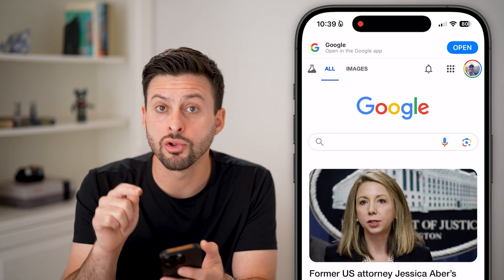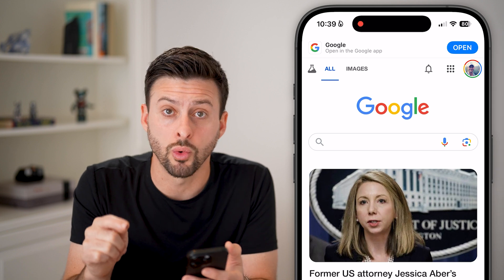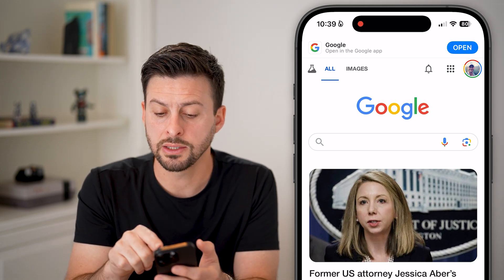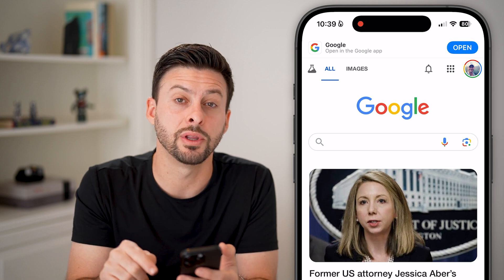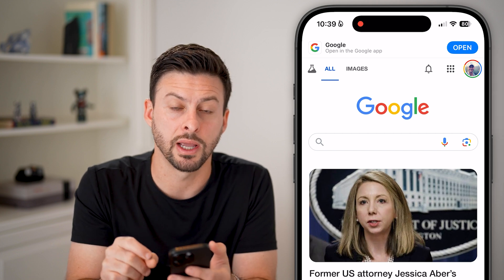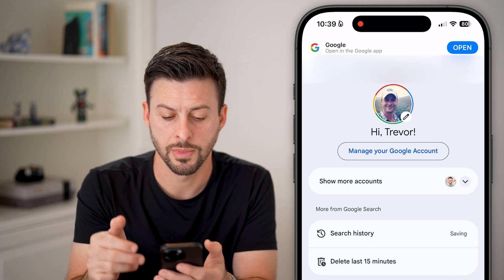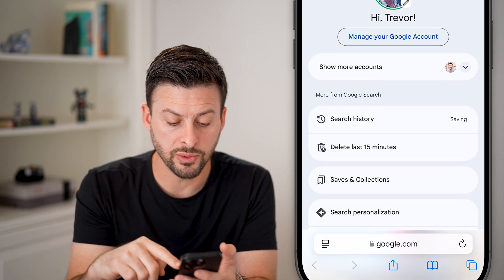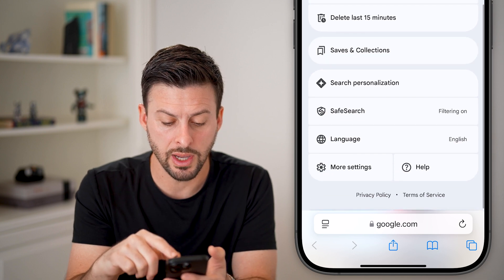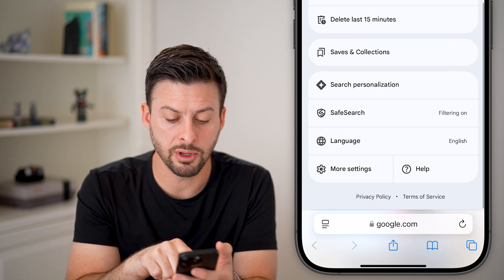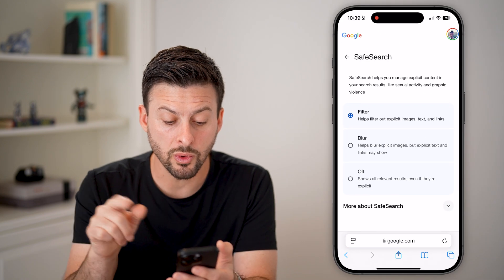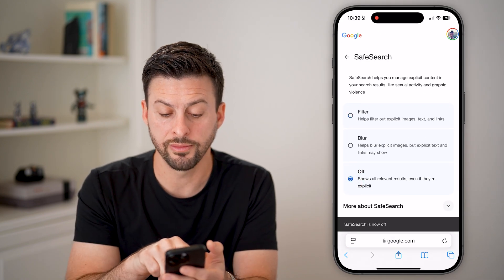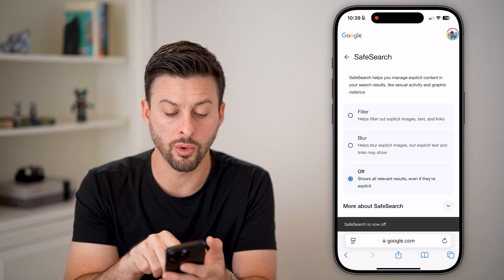You want to make sure that you're logged into your Google account. To turn on or off safe search, tap on the profile button at the very top right. Once we're in here, all we need to do is scroll down — you can see midway down is safe search. Tap on it and this will allow you to switch it to off, to blur, or to filter.